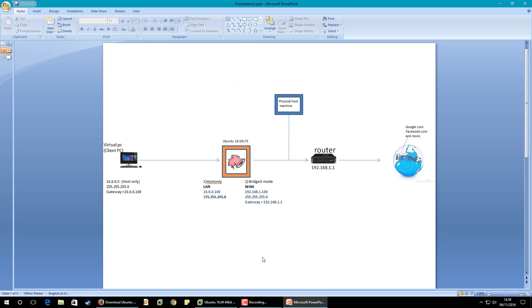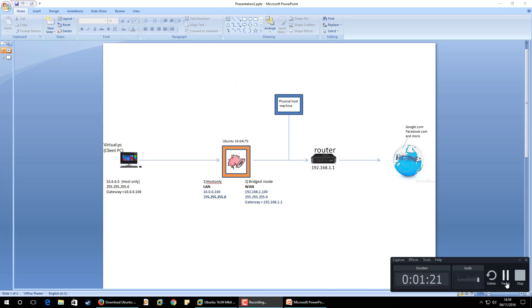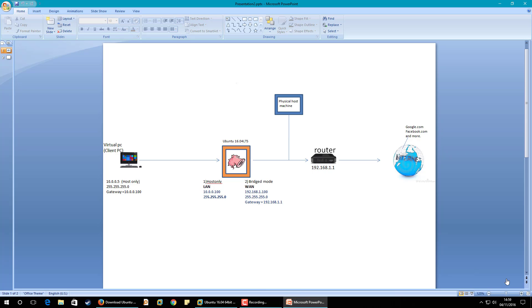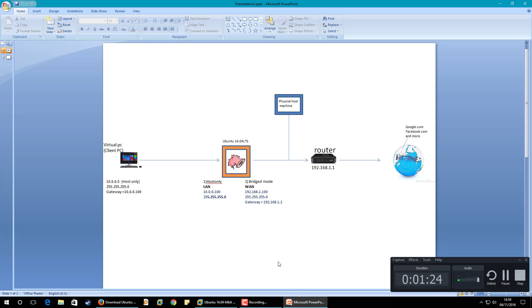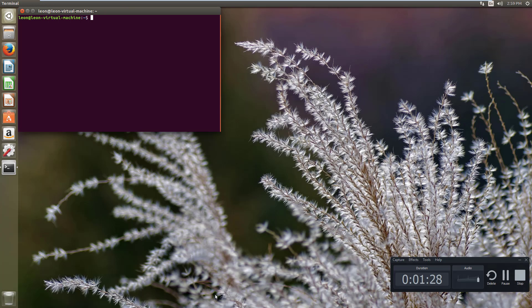So I hope you can understand this diagram and now I'm going to install Snort on virtual machine. But before going to install Snort I want to configure the IP addresses so that my Ubuntu can access internet.